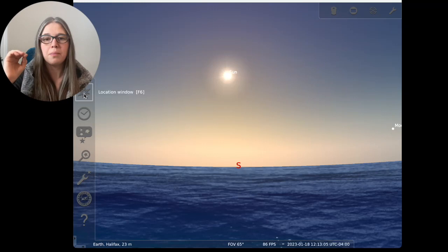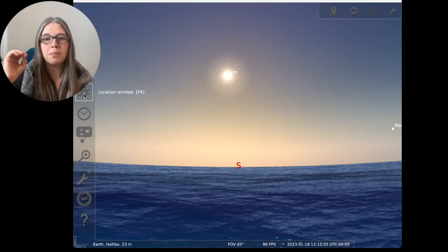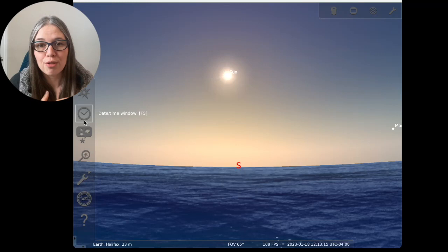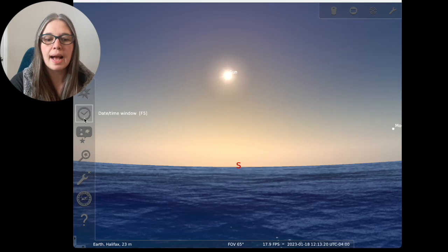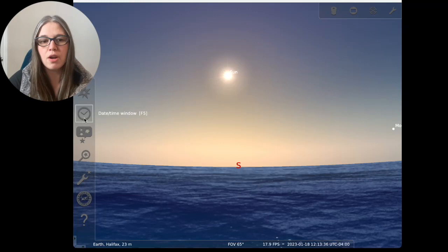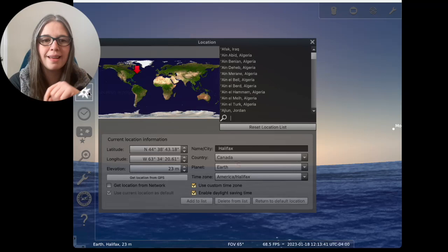What we do need is to understand both of these toolbars. We're going to start with the one on the left first because you see right now my spot down here, my location says Earth, Halifax, 23 meters. I'm just outside of Halifax, Nova Scotia. For anyone who doesn't know, it's on the east coast of Canada. We're pretty close to sea level here. I want my Stellarium set here. This is going to give me the right time and date and the right view of things in the sky.